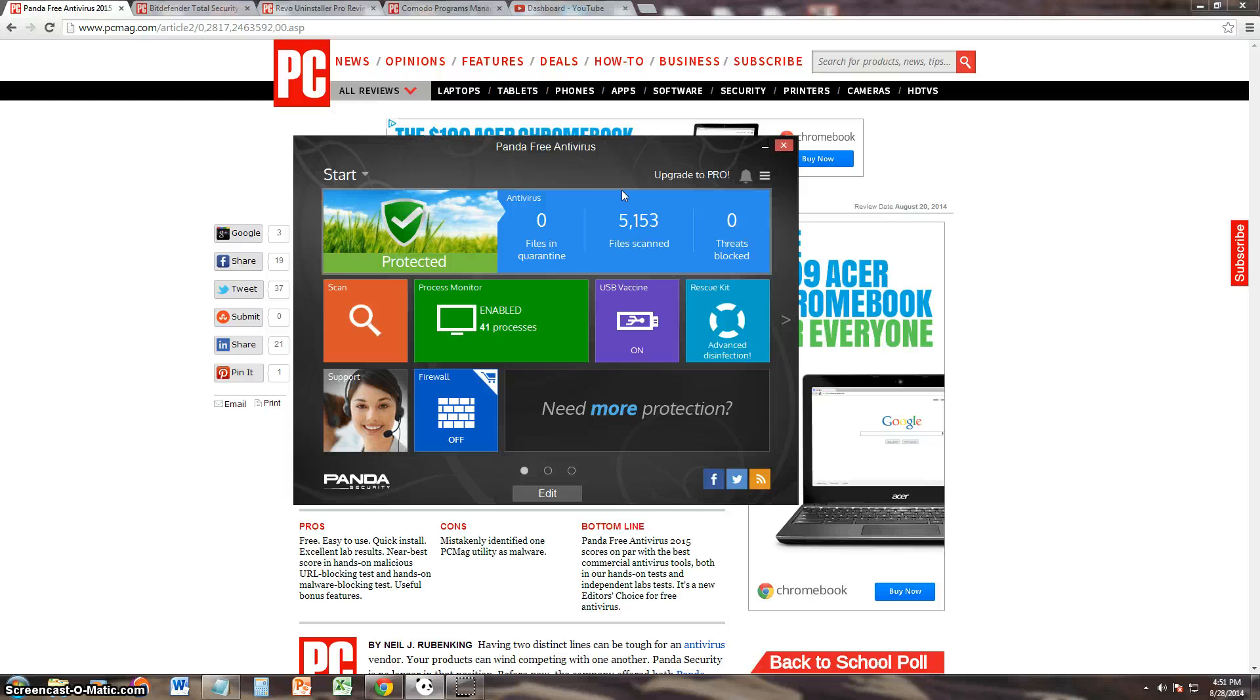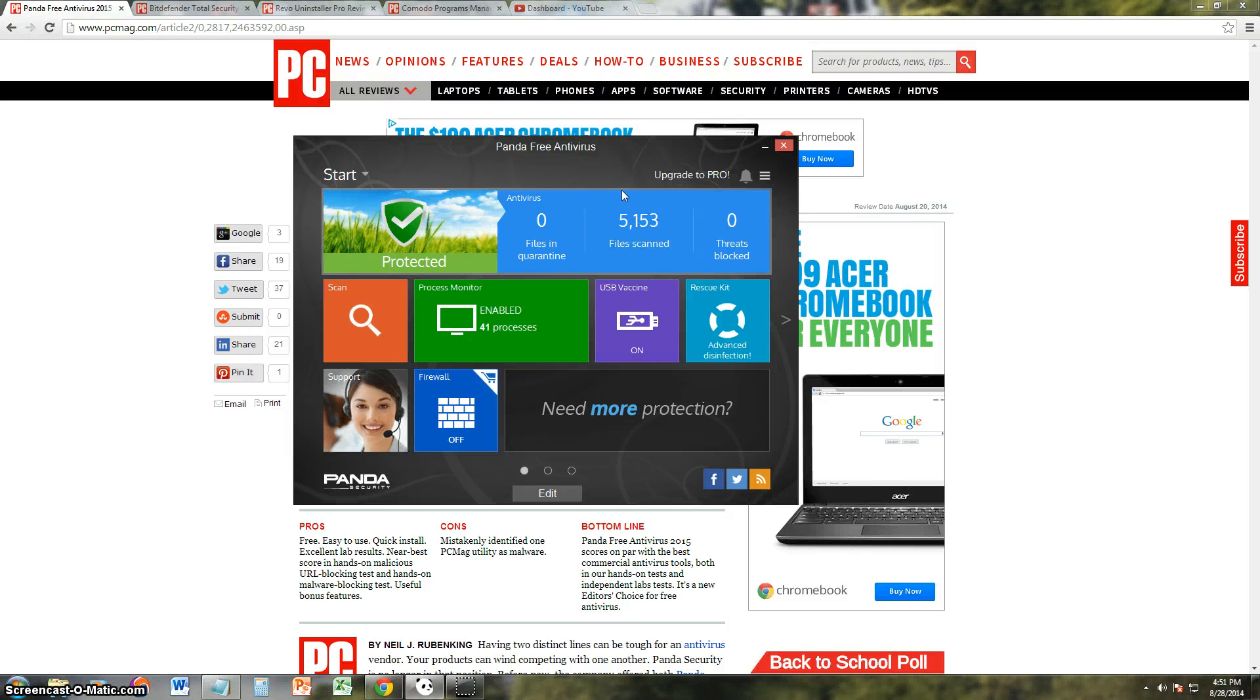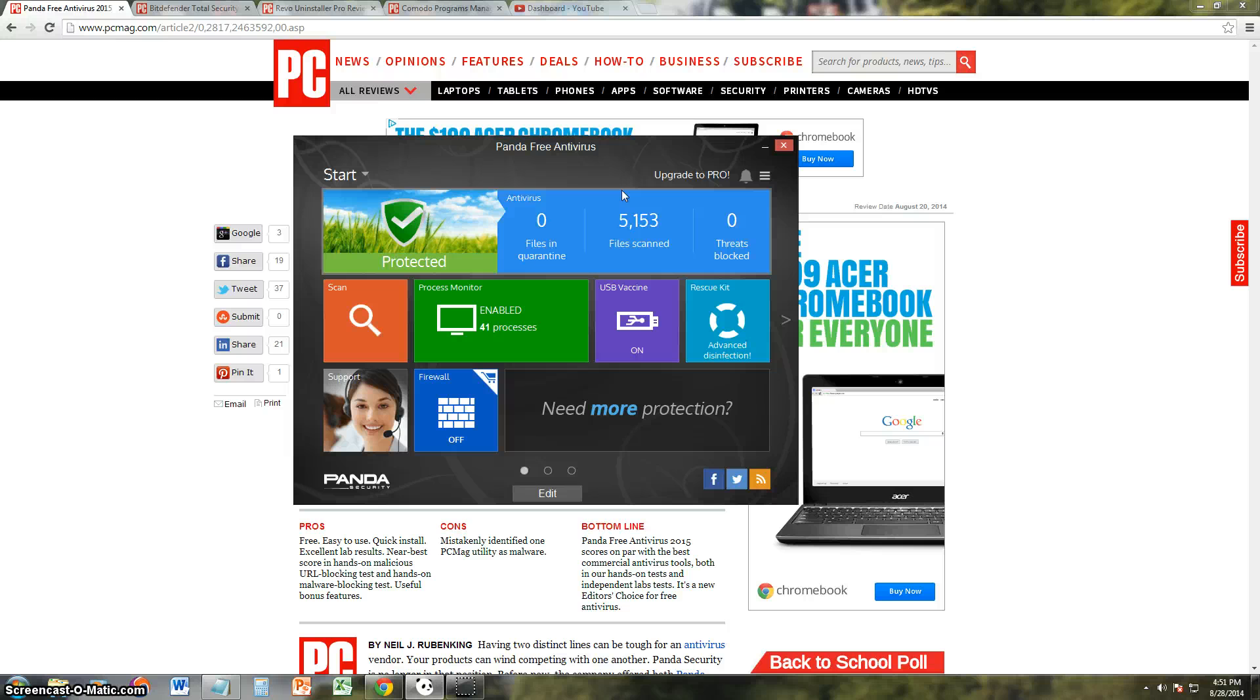Because on its actual website, it does not have the link for it. It's weird, all it has the link for is the paid version. But I will post a link on the description of the video, and let's end this by seeing what PC Magazine had to say about Panda Free.